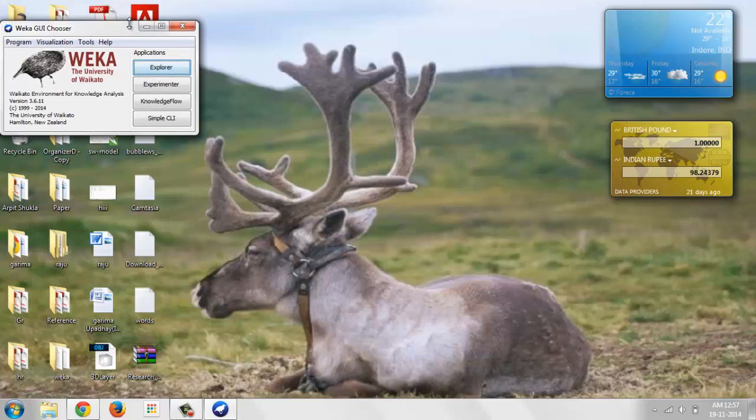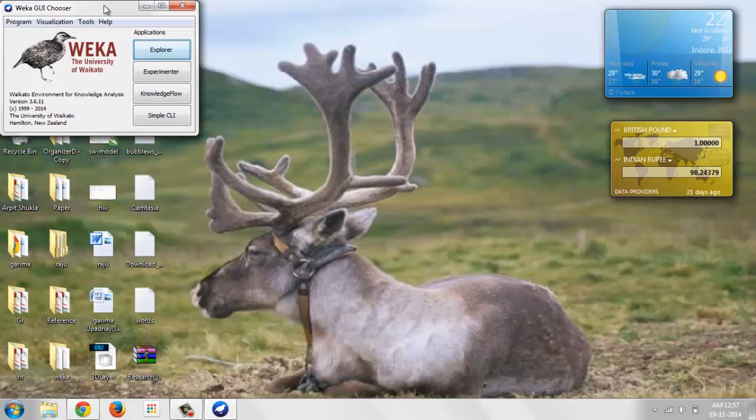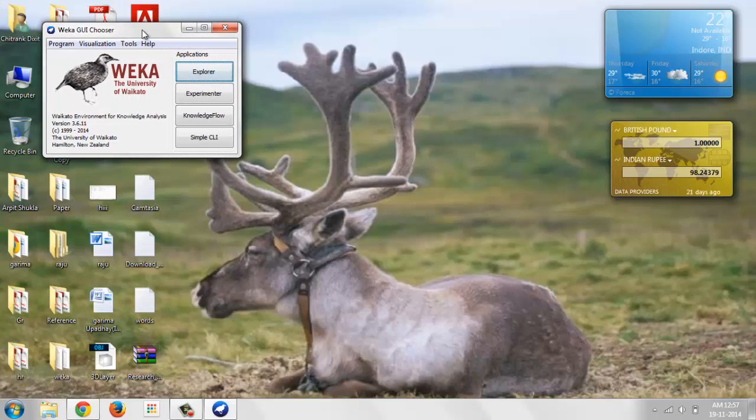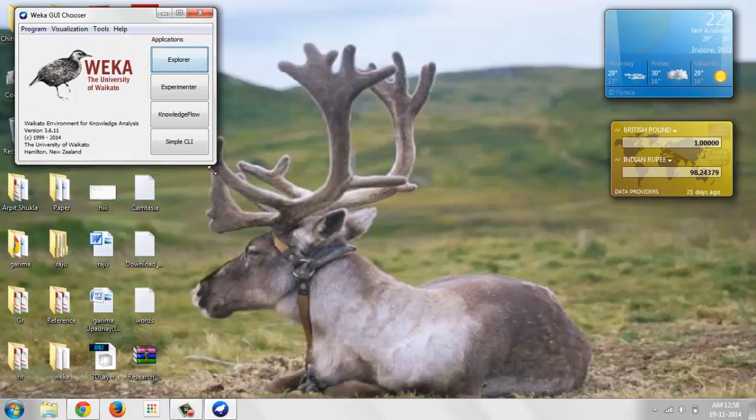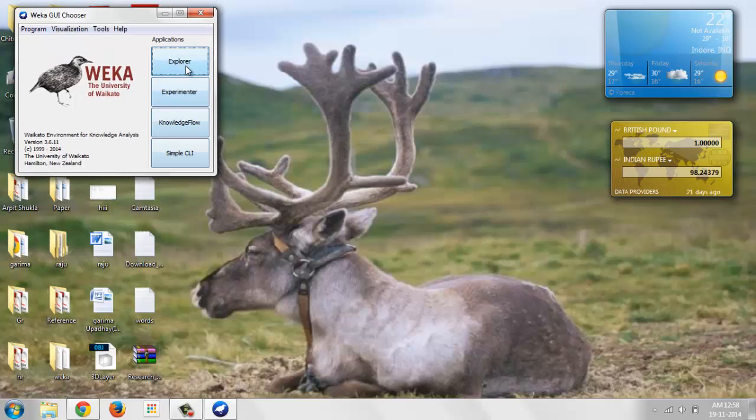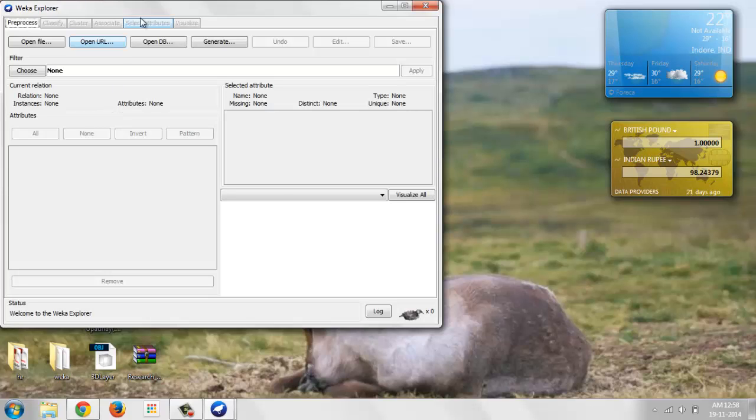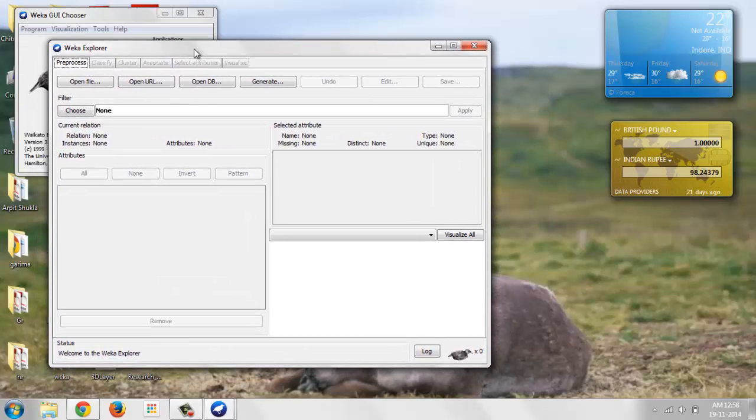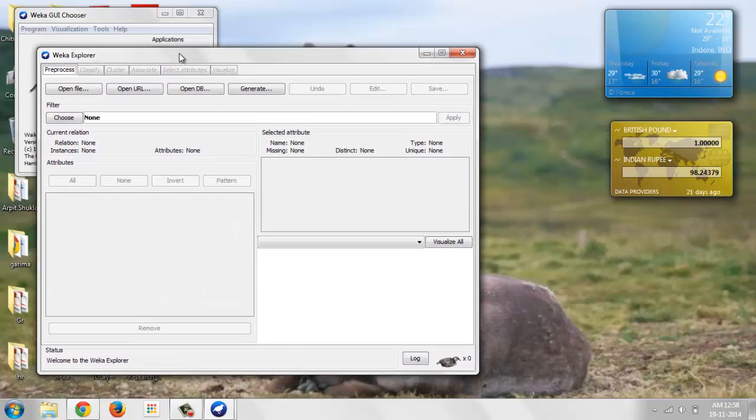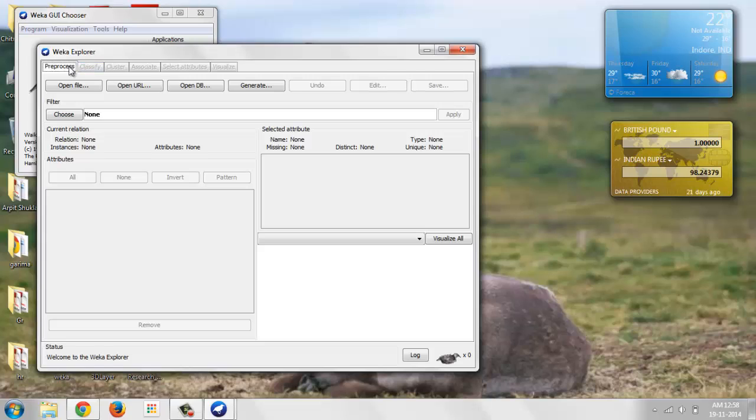Now, this is simple window of WEKA. WEKA is written in Java and you can open up for the first time the Explorer in WEKA. This opens up the WEKA Explorer.